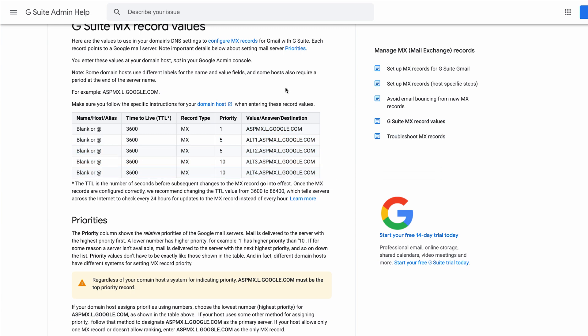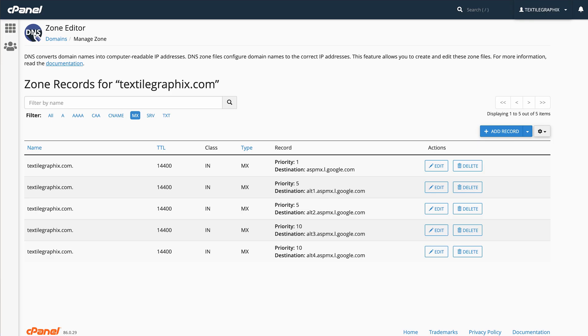Now of course you do have to pay for a G Suite address, but behind the scenes with the MX records and everything, that's all you have to do. So in my zone editor, my DNS records, I can see that I've got everything pointed to Google servers instead of the same server as the website.